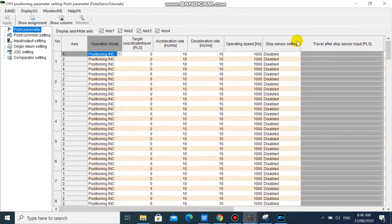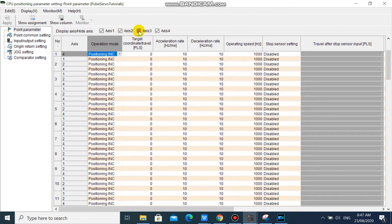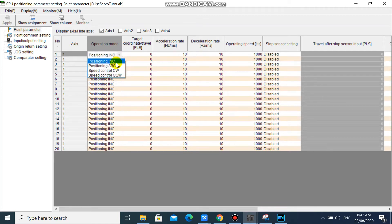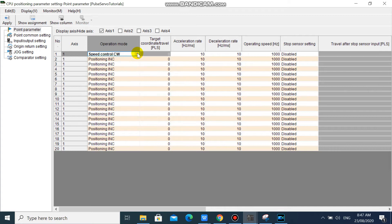In the CPU Positioning Parameter Setting window, we can select the axis number we want to configure. We will configure only axis 1 now. In positioning point number 1 operation mode, we can select whether positioning incremental, positioning absolute, speed control clockwise, or speed control counter clockwise. But now we will use positioning absolute.